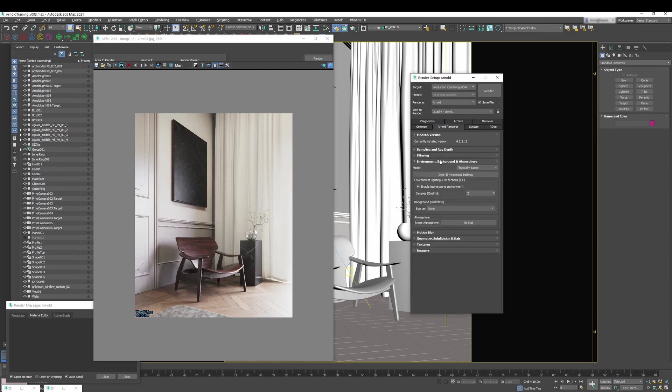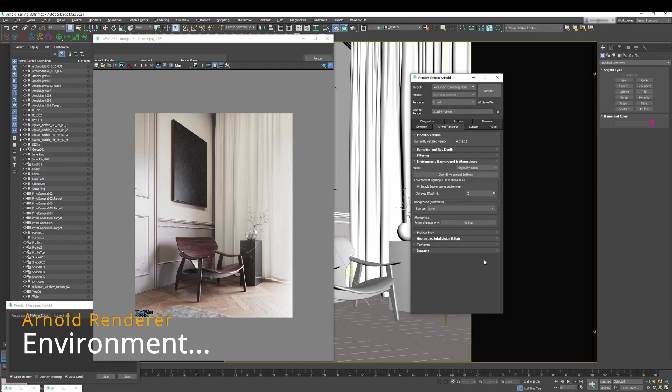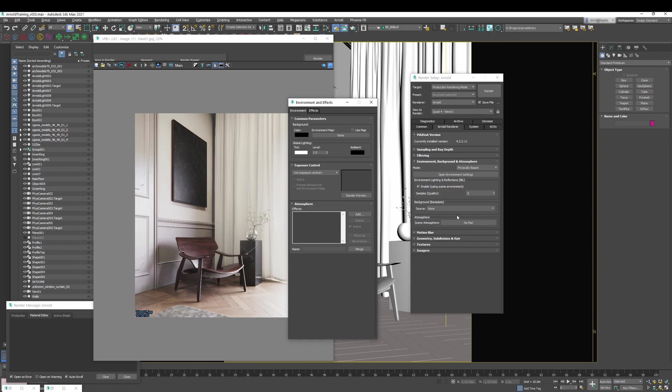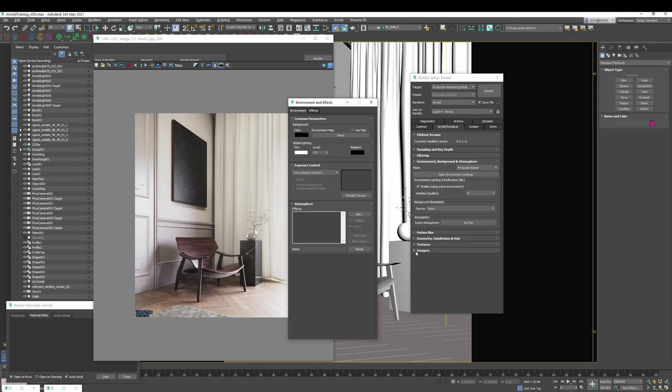Let's go to the next one, which is environment, background, and atmosphere. The only thing I want to mention here is, if by some reason you want to use your HDRI map into the environment map, you can do it this way, but then you need to at least put the samples, the quality, to two. And I'm saying this because the sample, lights need samples. This is something I don't think about, to be honest, because when I create my lights, I always set up the sample to two.